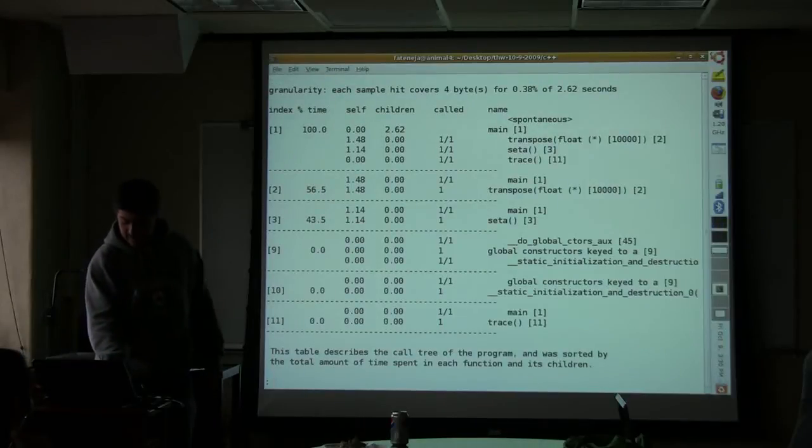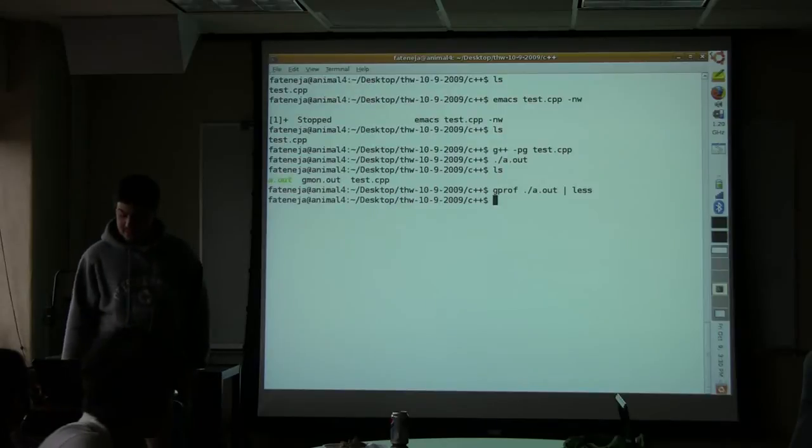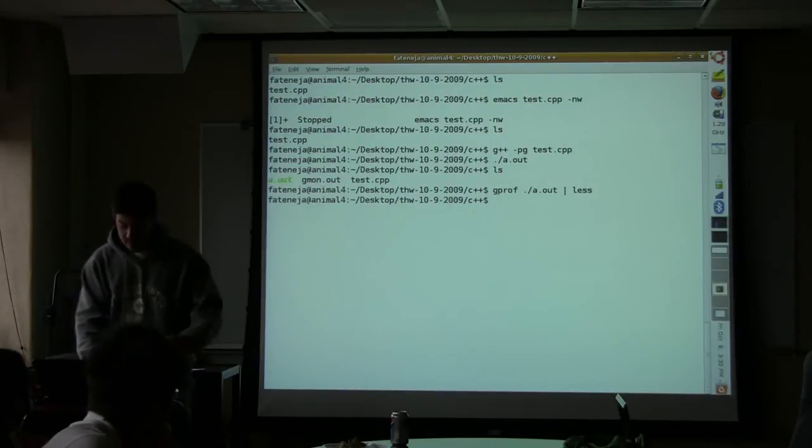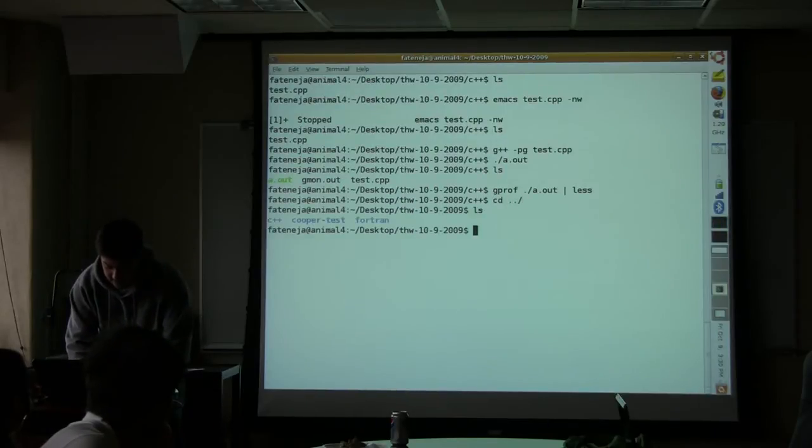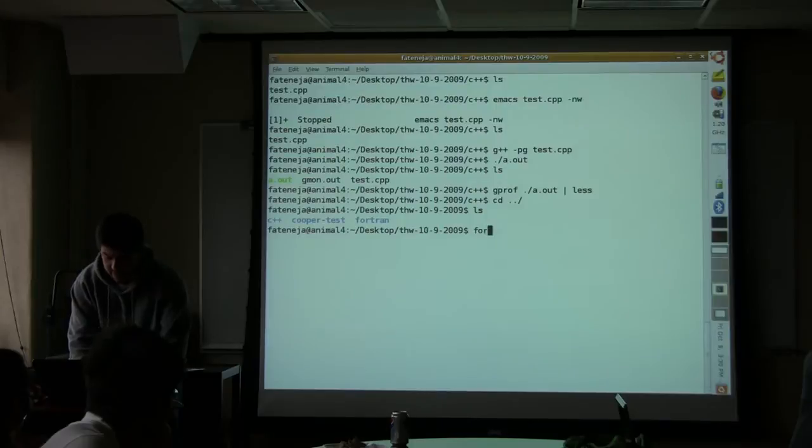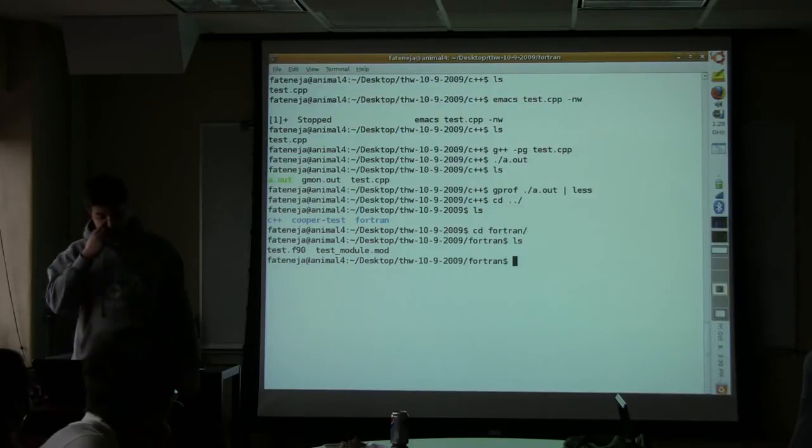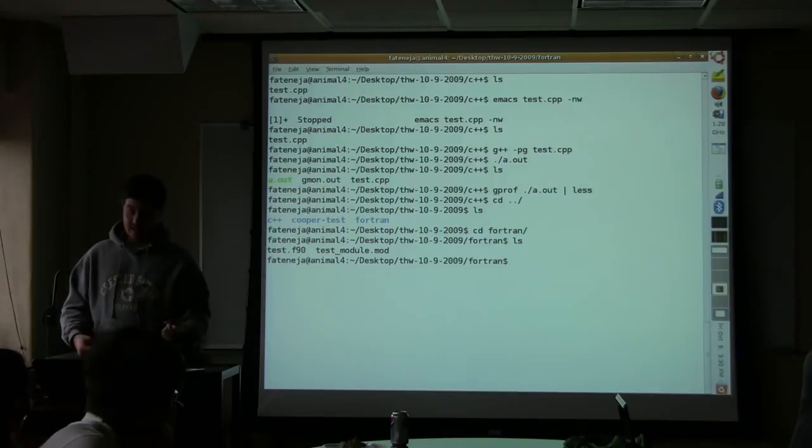So this is kind of a stupid example, but it demonstrates some of the basics of GPROF. The next example is exactly the same program, except written in Fortran. And it works exactly the same way in Fortran, but you're going to see there's a slight twist.